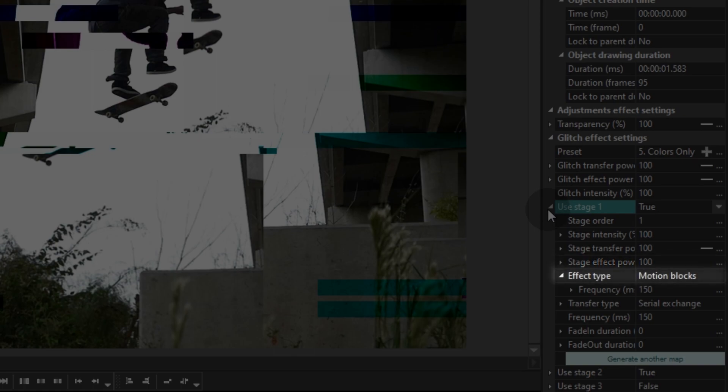Effect type - this parameter sets up the effect that will be applied to the blocks. Transfer type is a type of image block separation.